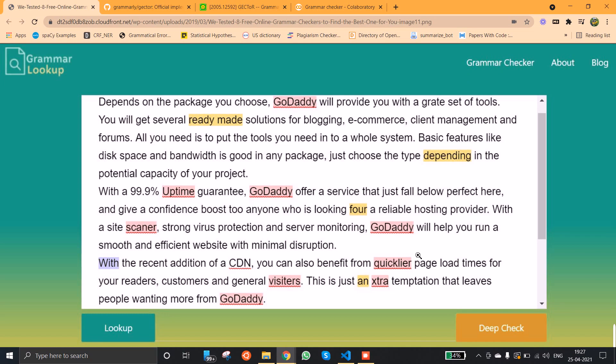In this video we are going to see how to do grammar checking using Python or grammatical error correction in text using Python. This video is in English. If you want the same video in Tamil, the link will be provided in the description.